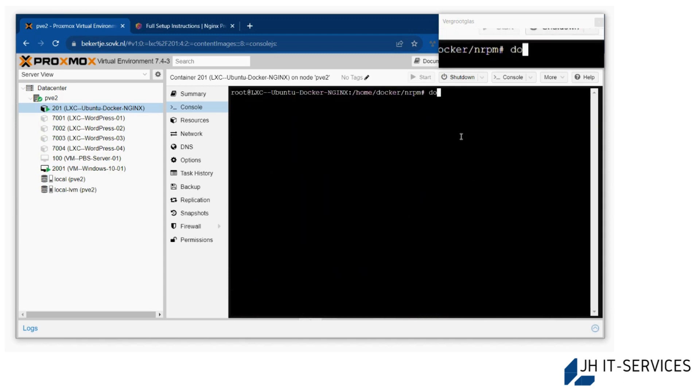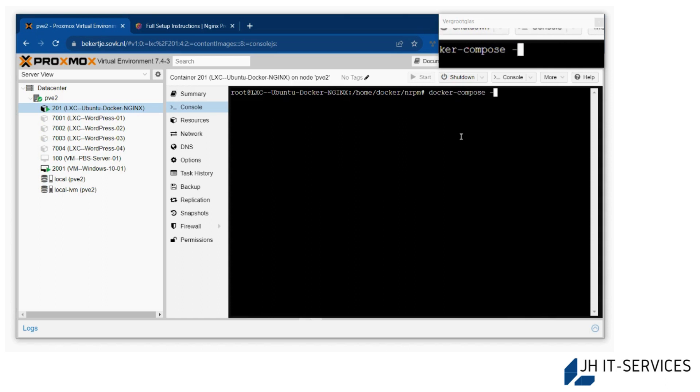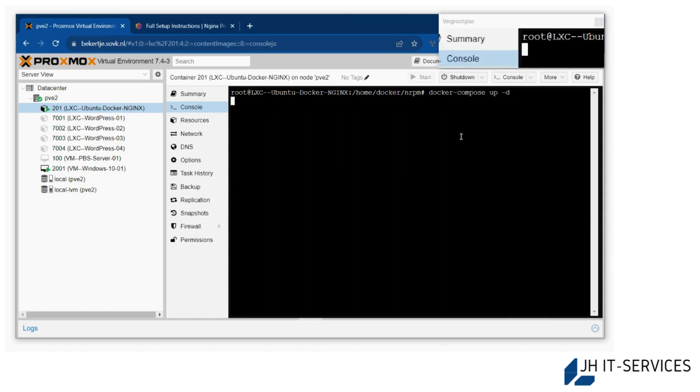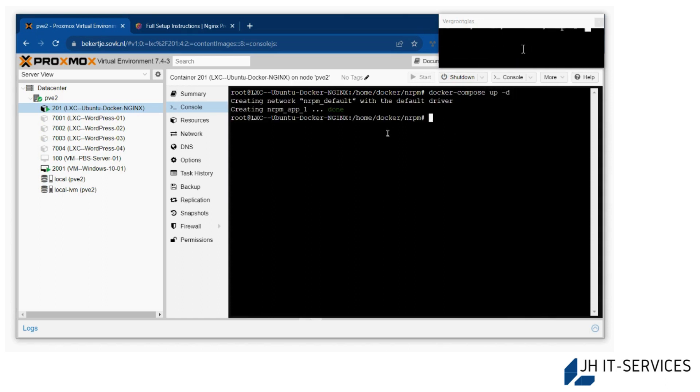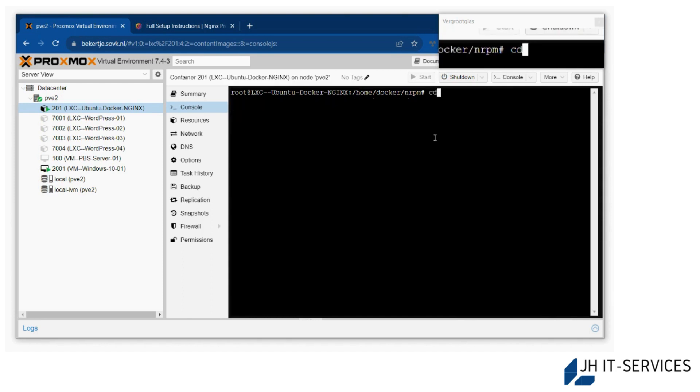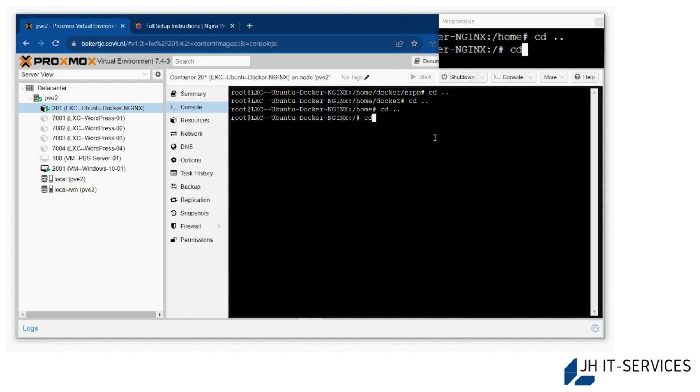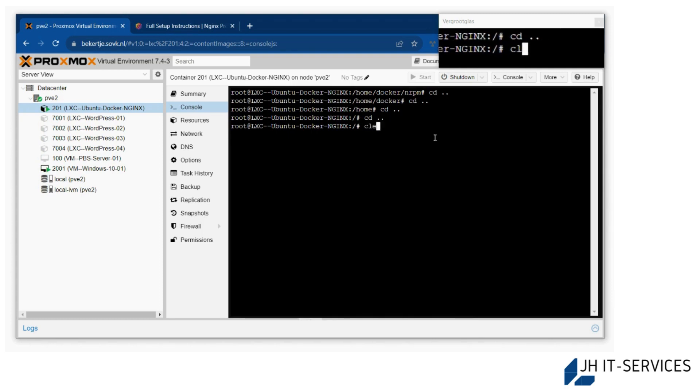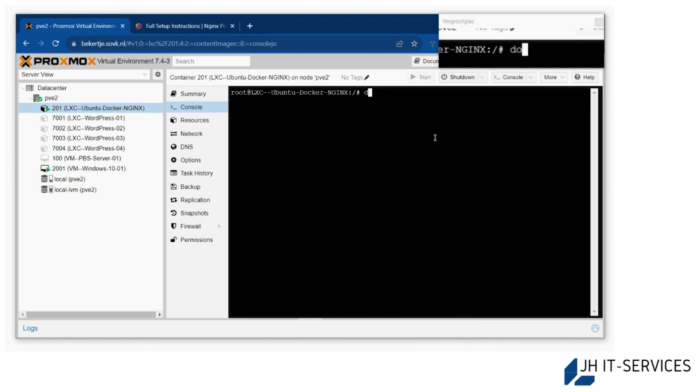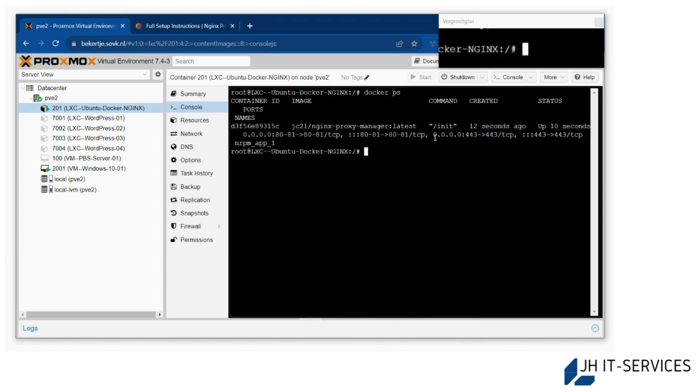Then we are going to docker-compose up. It's going to download this. Let's CD to the root again and if you run docker ps you'll see it's running.